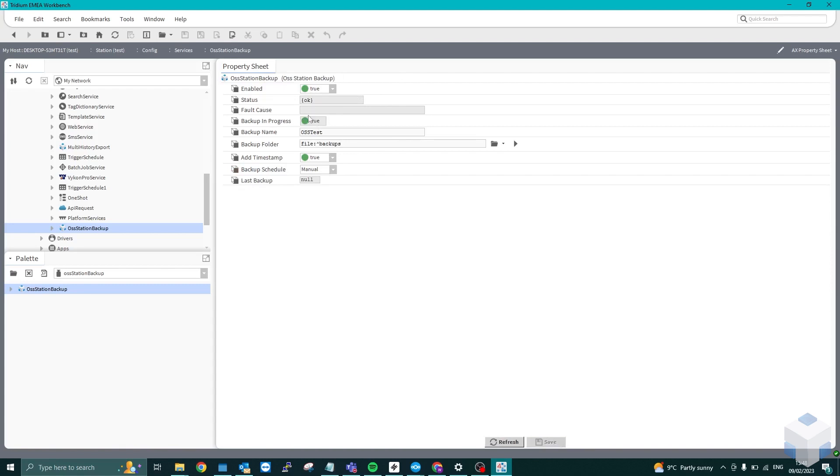As you can see, the backup in progress turns to true, and then it will come up with the last backup, successful backup. So it says 9th of February at 10 to 4 p.m. Cool.